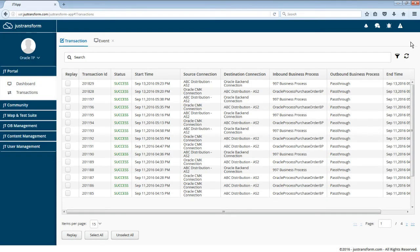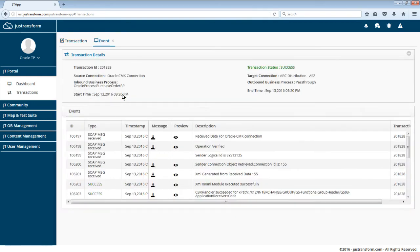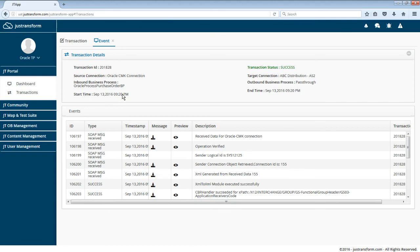Maricela can also review JustTransform's processing of the purchase order after Collaboration Messaging Framework completes its work. She goes to JustTransform's Transactions page and is able to see that her purchase order transaction for ABC Distribution succeeded. The Transaction Details page shows the entire transaction log, verifying the message receipt from Collaboration Messaging Framework, the conversion to EDI format, routing to ABC Distribution, and successful delivery.